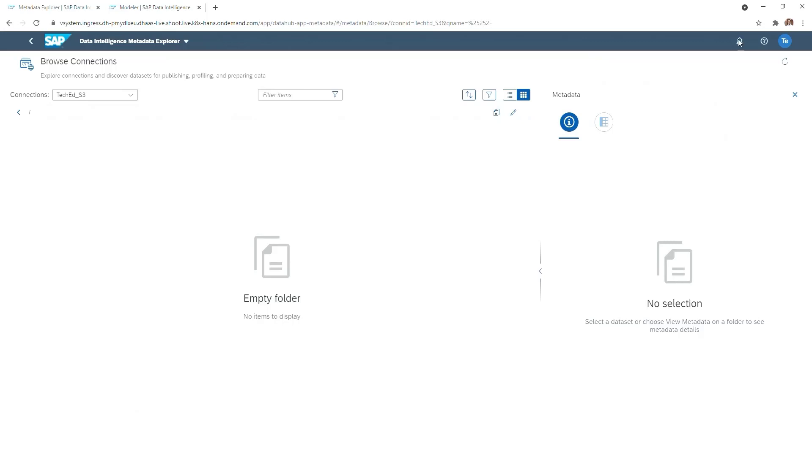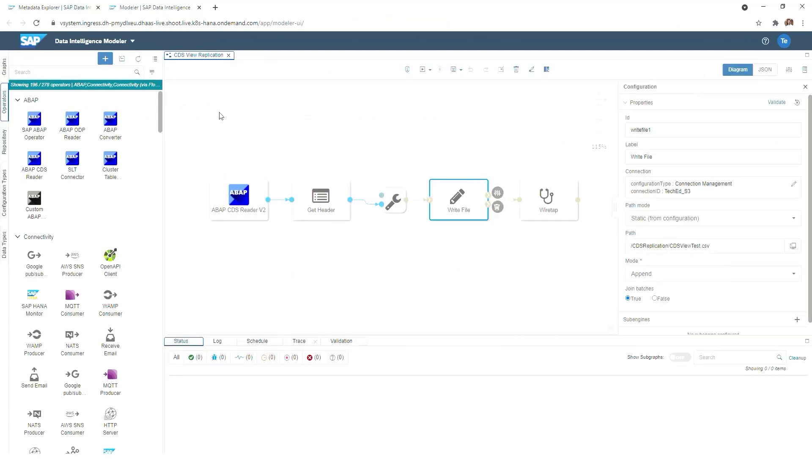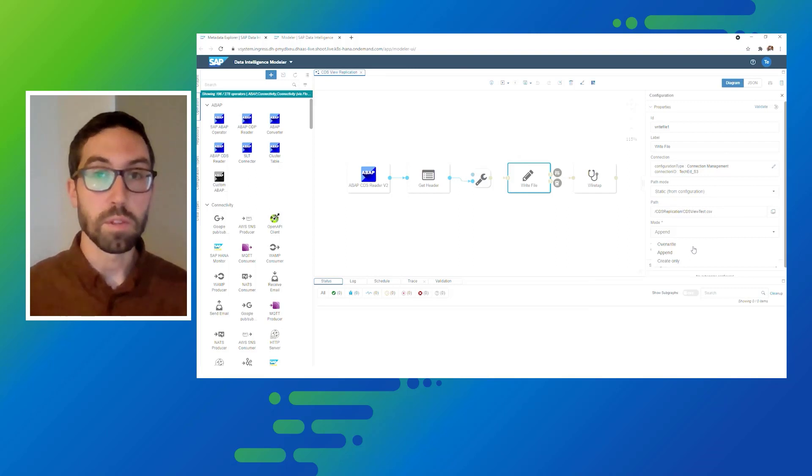If we now switch to the metadata explorer and browse into S3 storage, we see that it's currently empty. So there's no file there, and we see also the file path again.